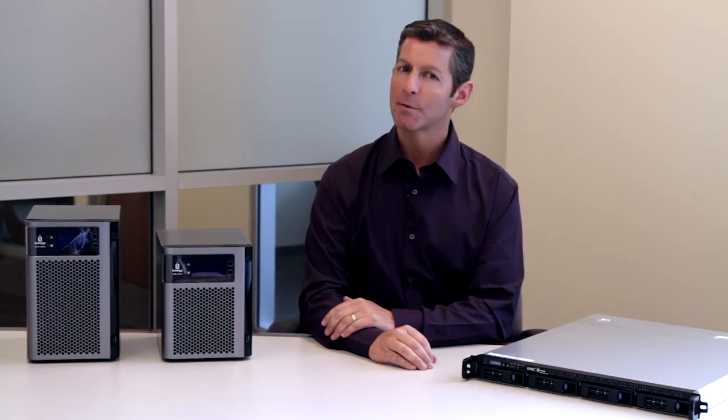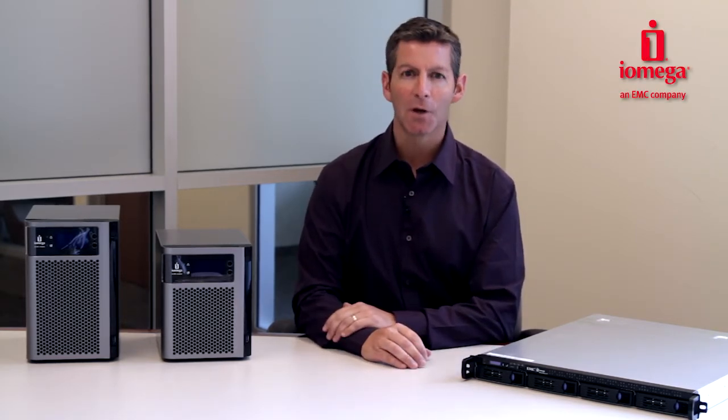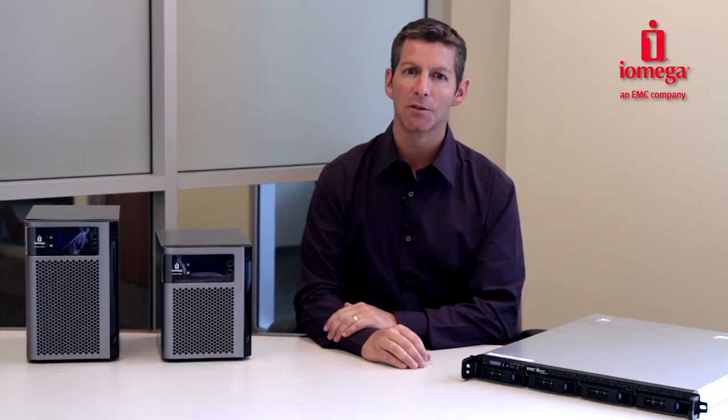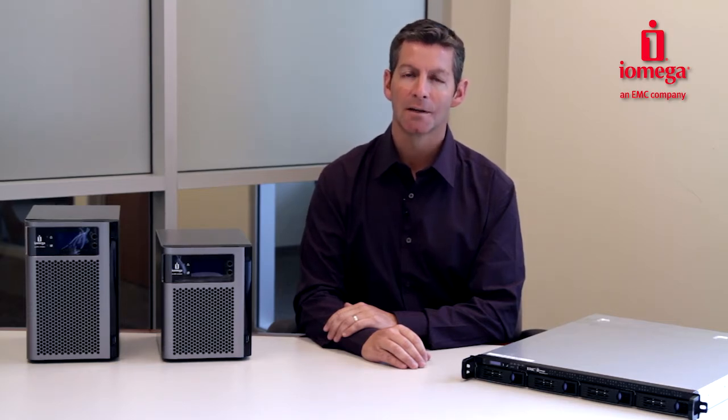Up until now, copying and protecting your business information may have seemed too complicated or too expensive to utilize. That's where Iomega Personal Cloud comes in.